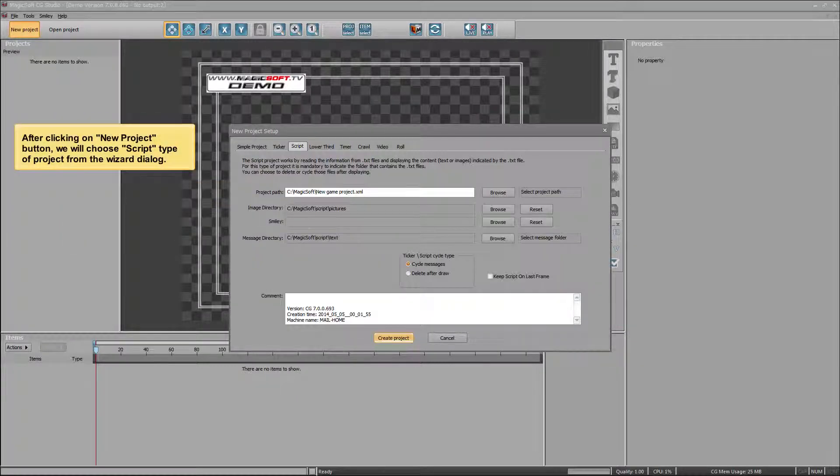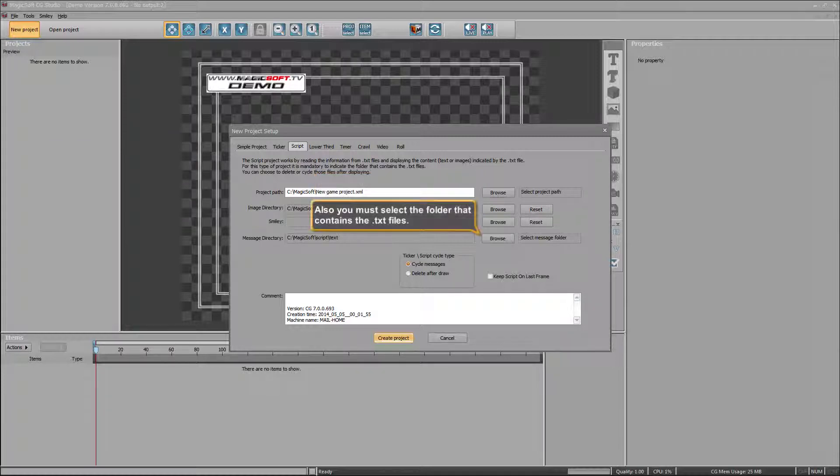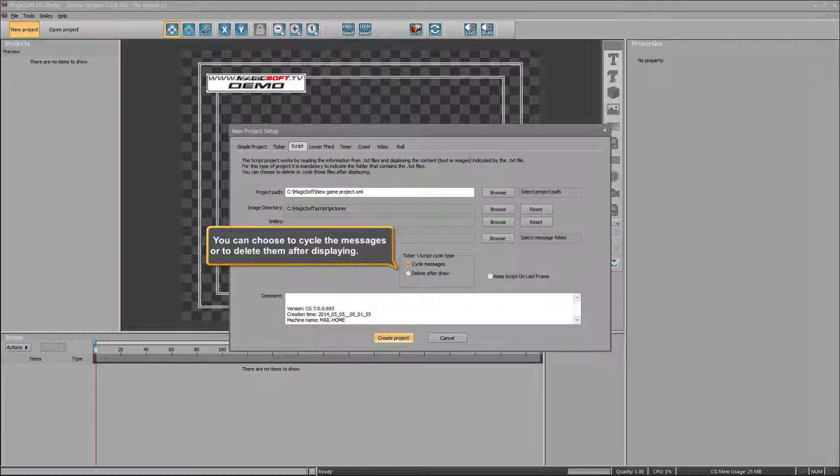After clicking on new project button, we will choose script type of project from the wizard dialog. Make sure that you have selected the folder that contains the images. Also you must select the folder that contains the TXT files. You can choose to cycle the messages or to delete them after displaying.